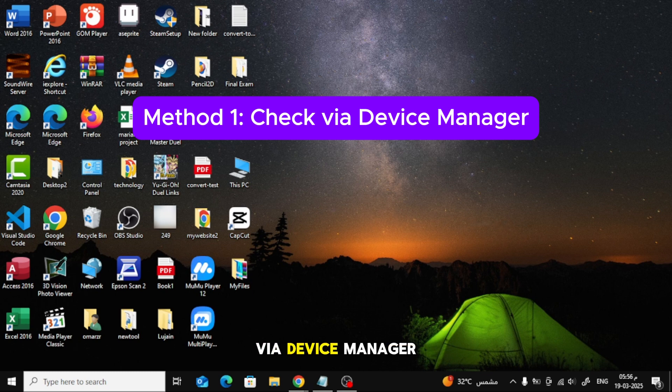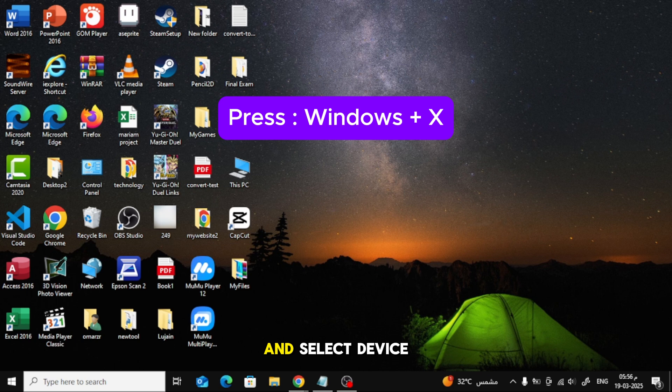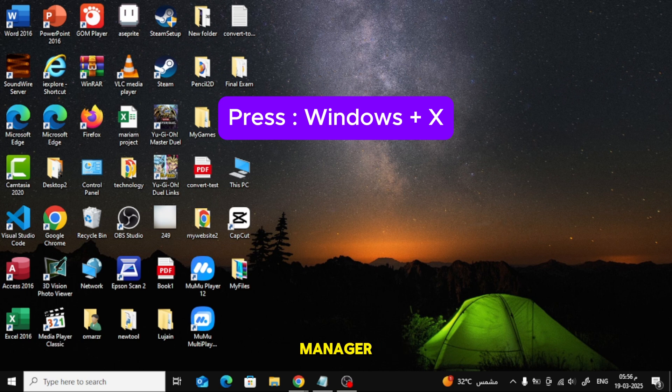Let's get started. Method 1: Check via Device Manager. Press Windows plus X buttons on keyboard and select Device Manager.